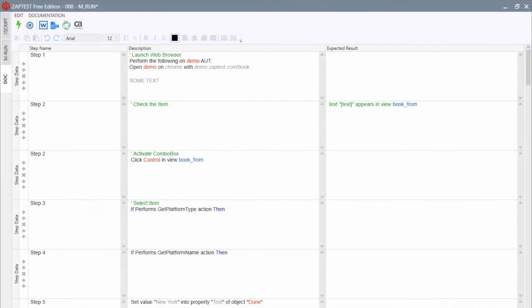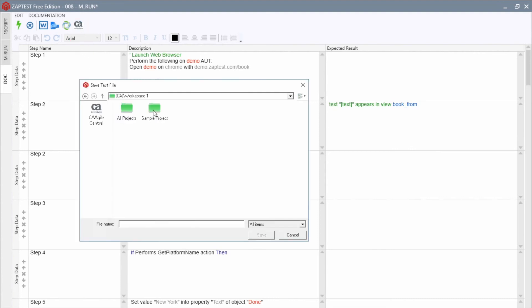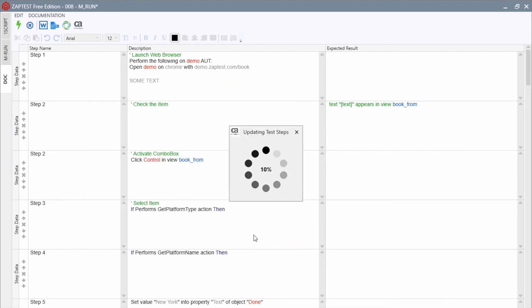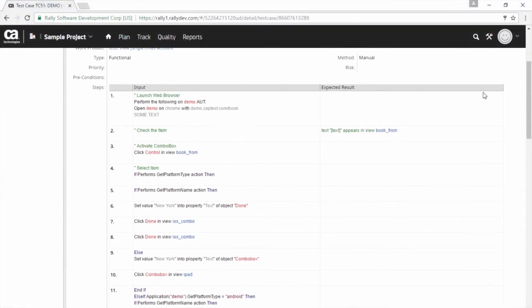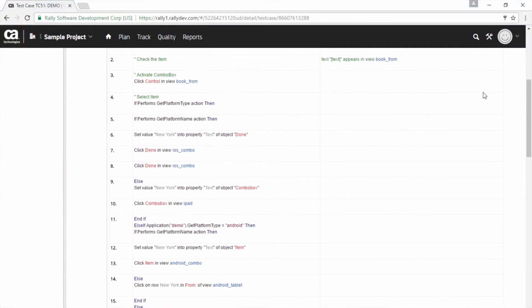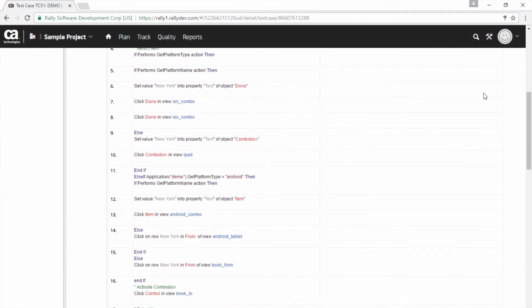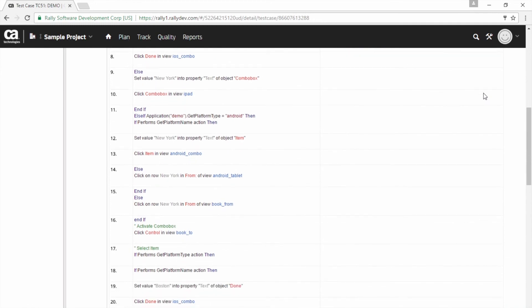Let's check how CA Agile Central works. Click Export to CA Agile Central button and save as a new test case document. On the CA Agile Central we will get all of the documentation steps as expected.